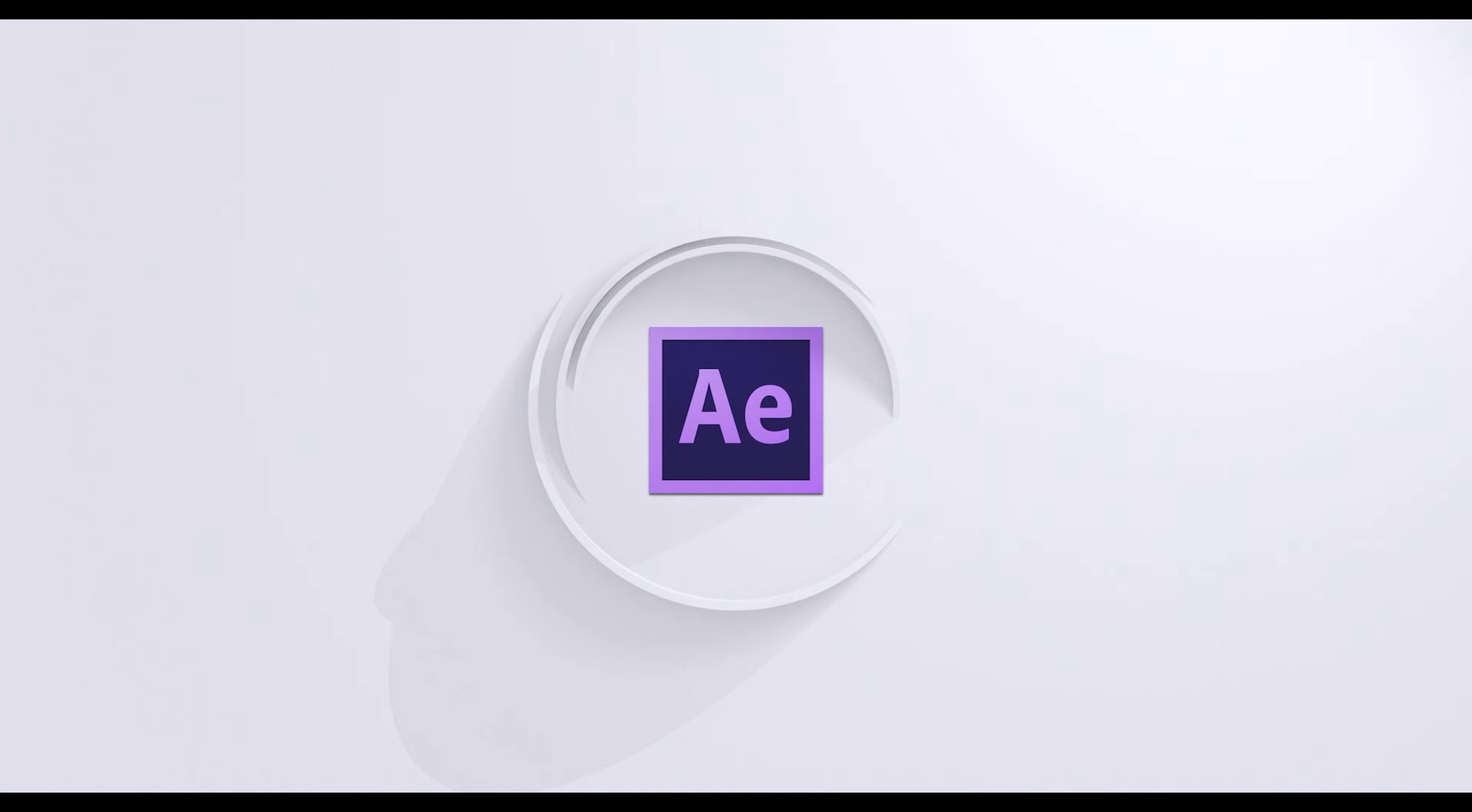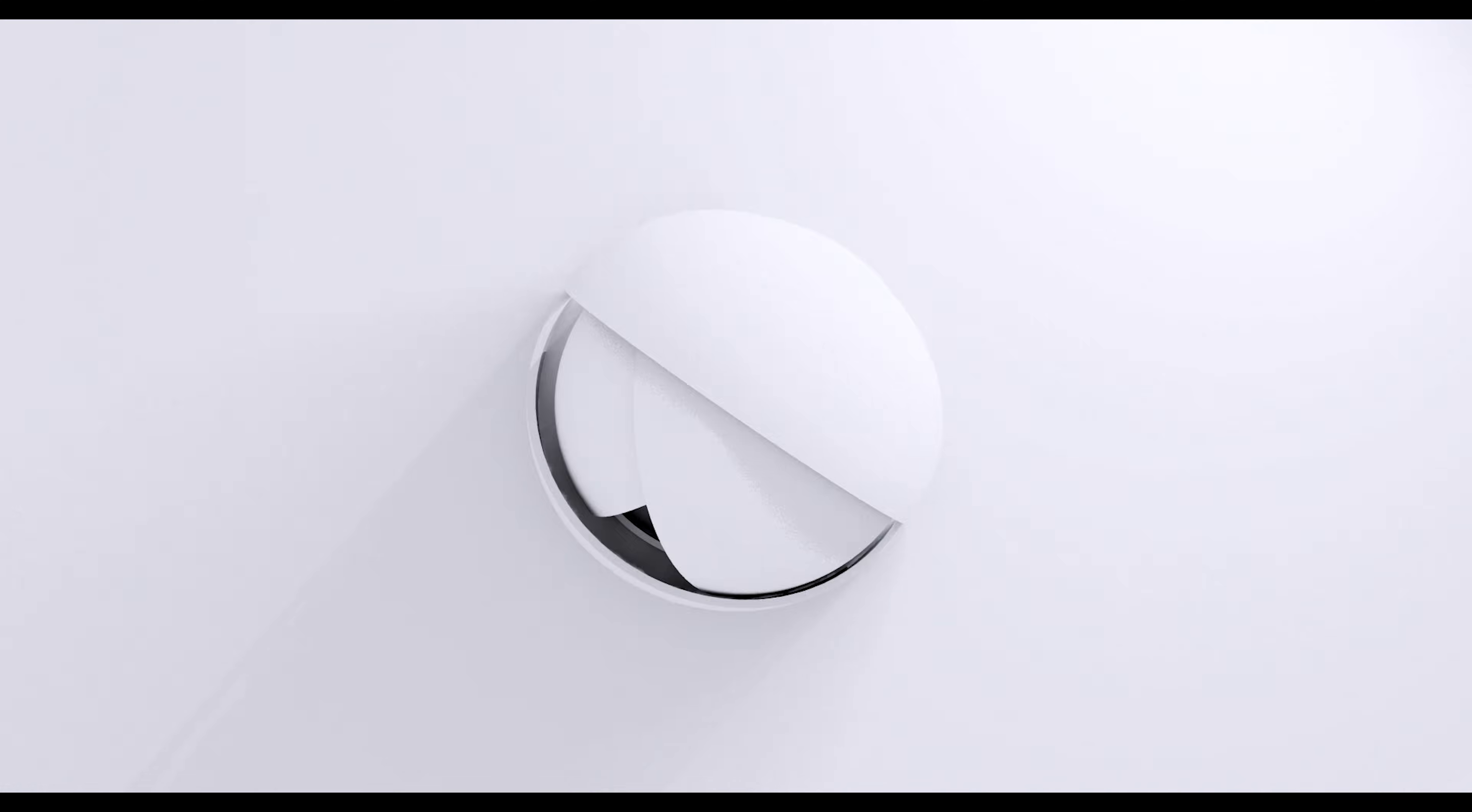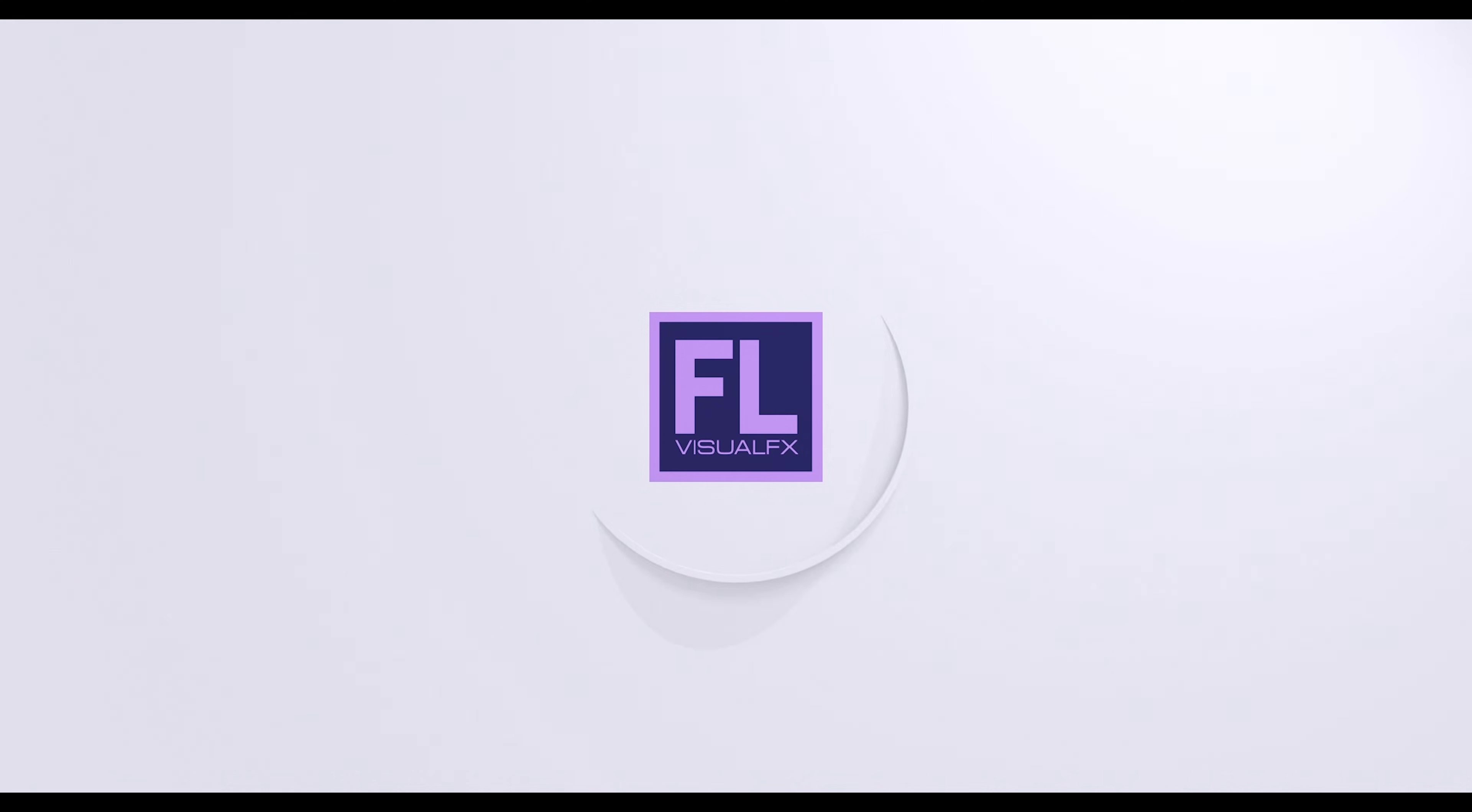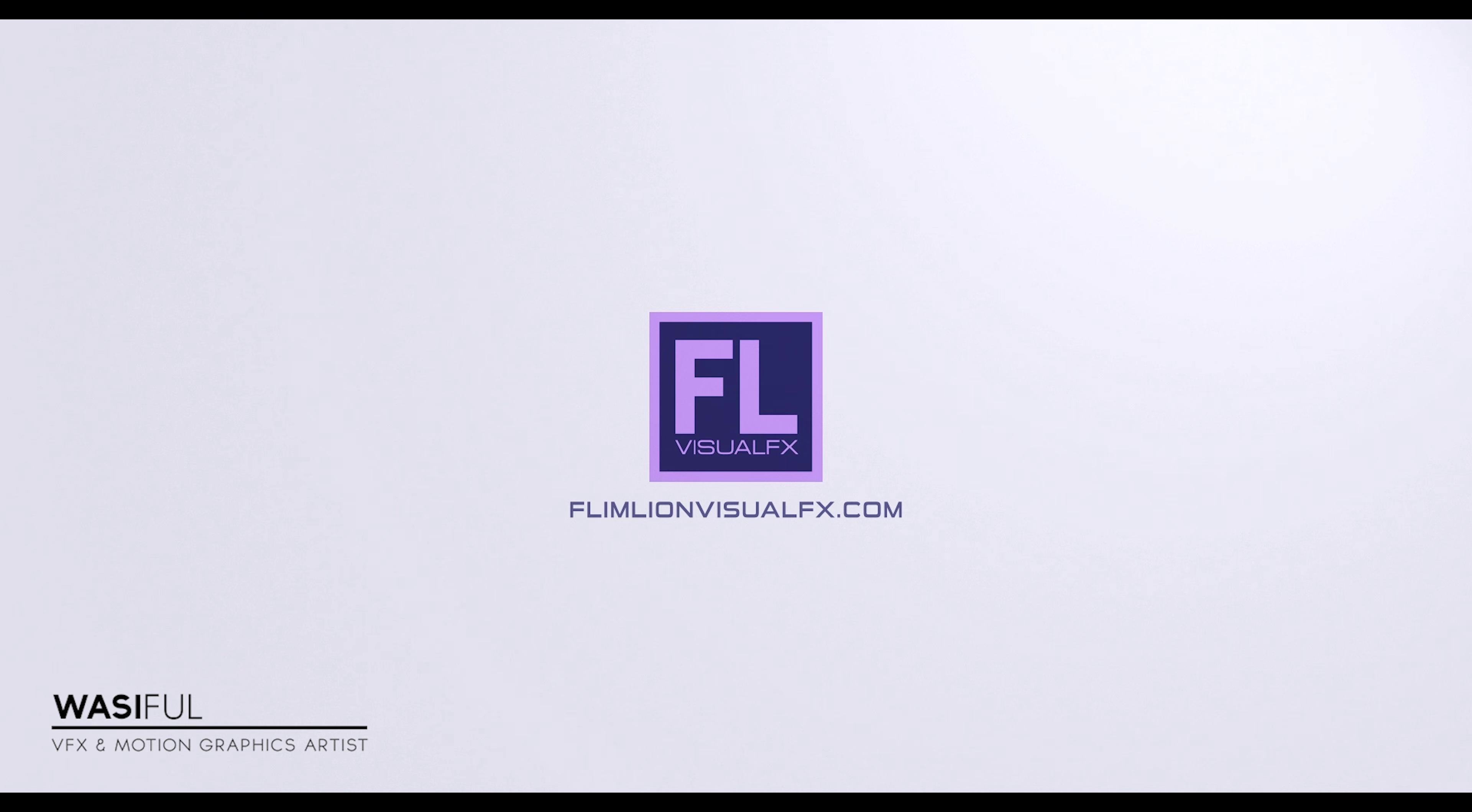This video is sponsored by Envato Elements. Hey what's up guys, this is Vasi from flamelinevisualfx.com and welcome back to another brand new After Effects tutorial. In this tutorial we will learn how to create a really cool signature animation inside of Adobe After Effects. Let's see what we will create today.